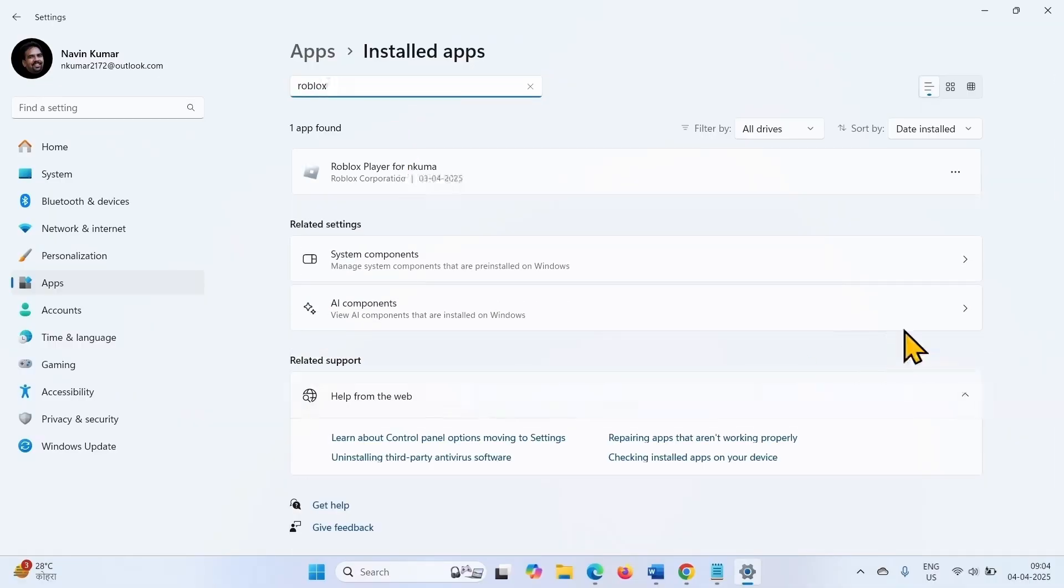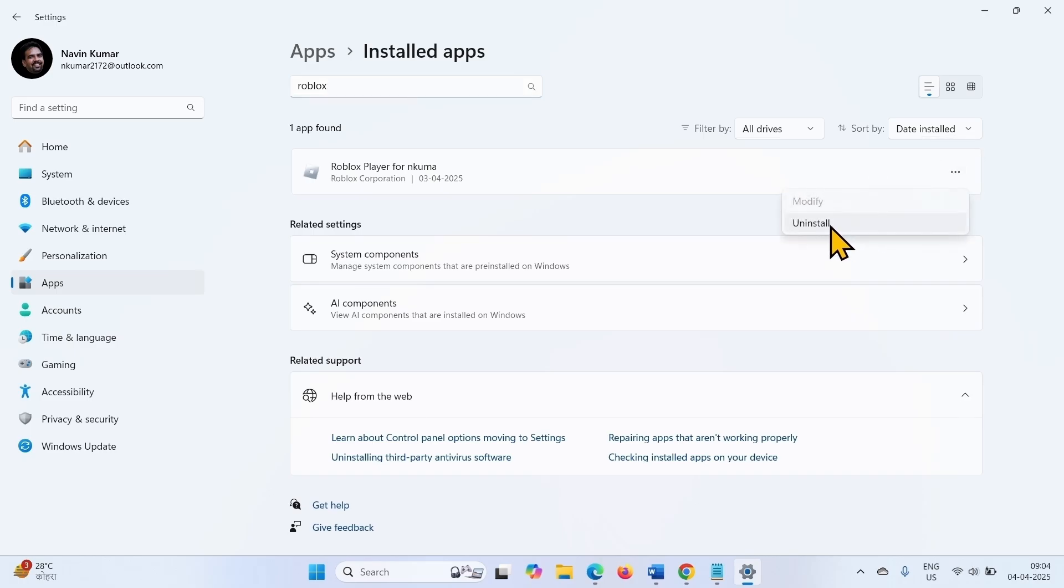Type Roblox. Select Uninstall on the confirmation popup.